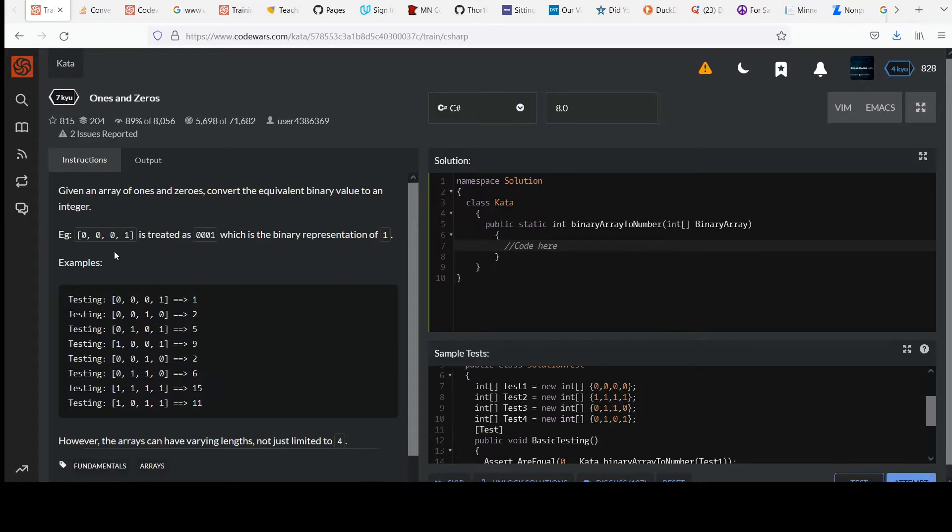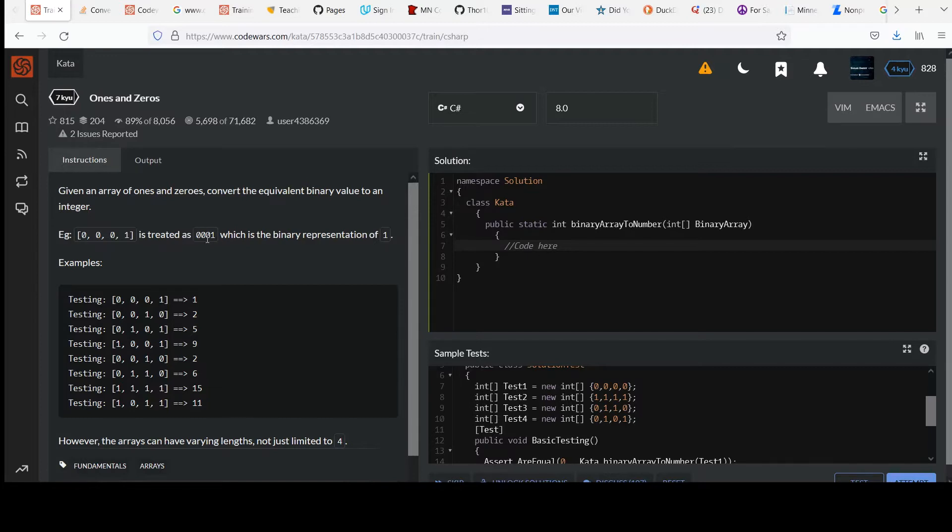E.g., that is, zero zero zero one is treated as zero zero zero one, the integer, the binary representation of one. So we have some examples here. This was the first one that we read above returns one.